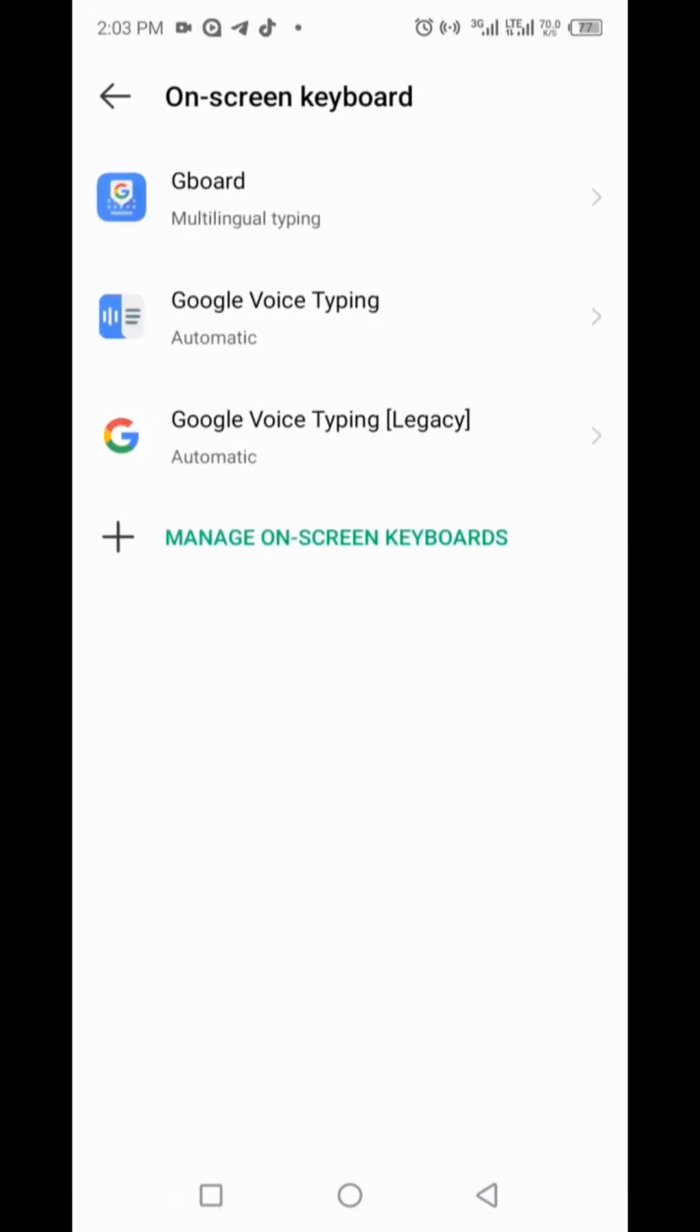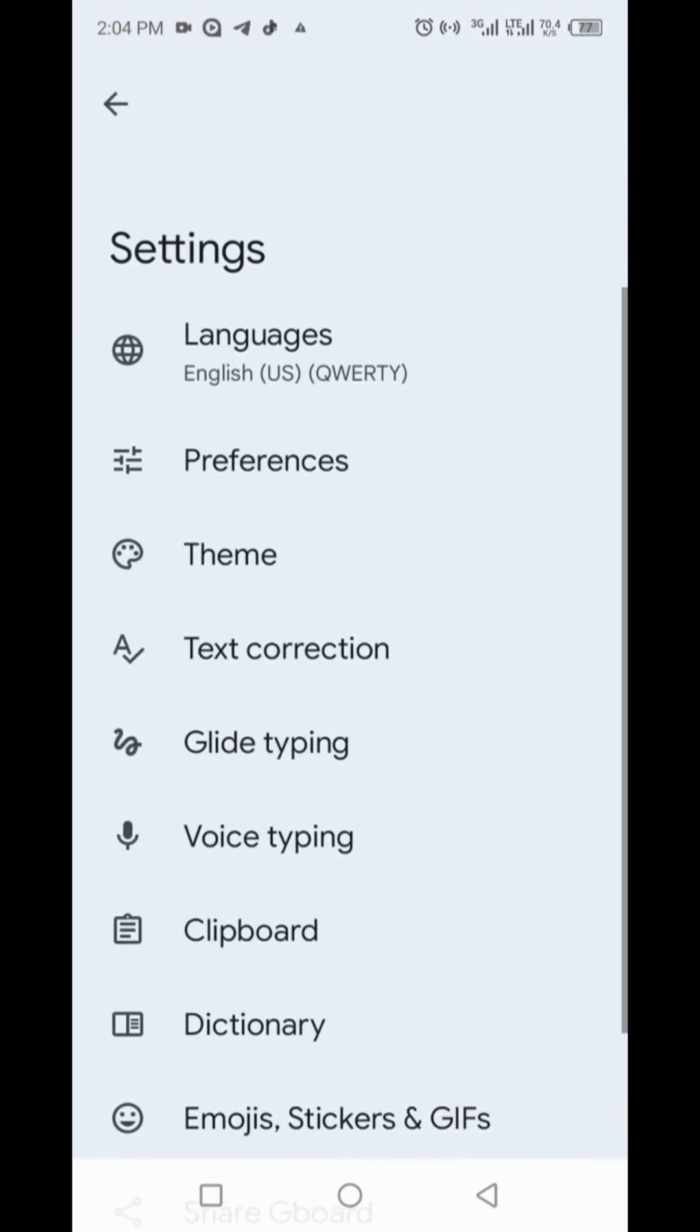My keyboard is Gboard, so I will tap on that. Then tap on text correction and turn off autocorrect.